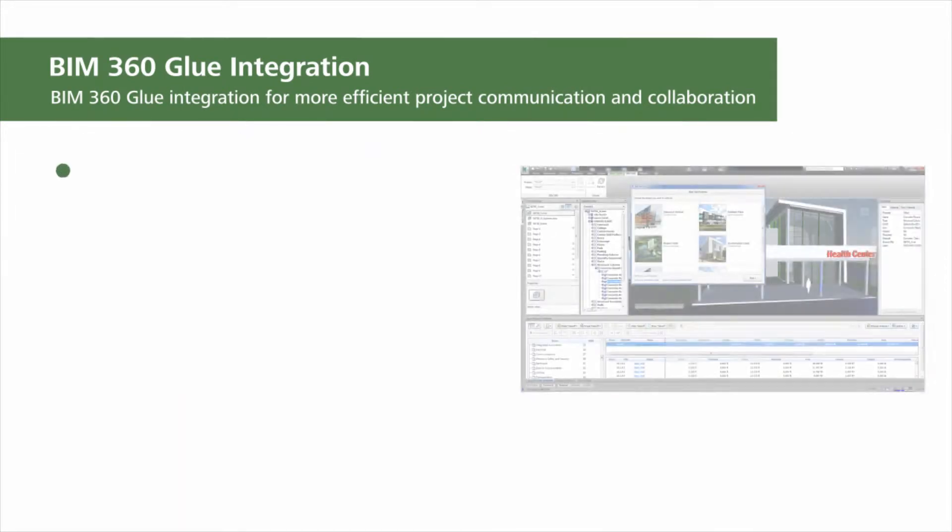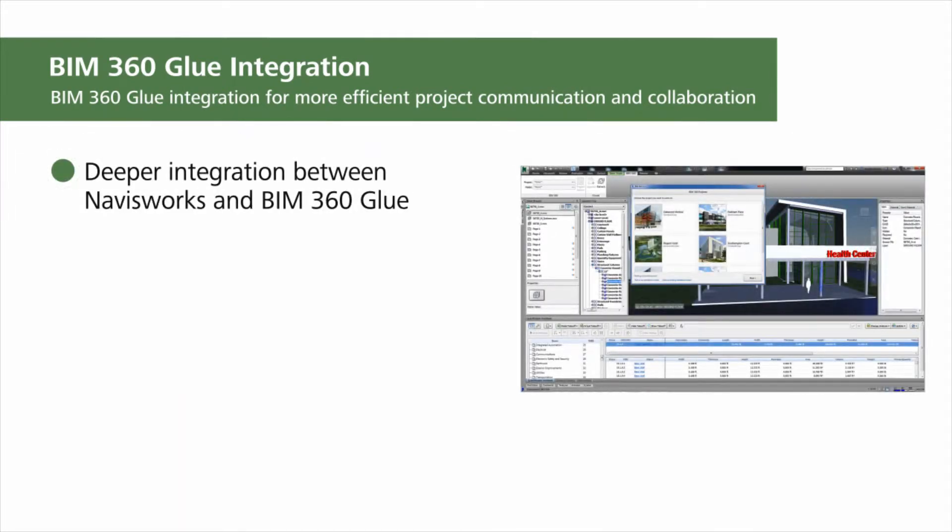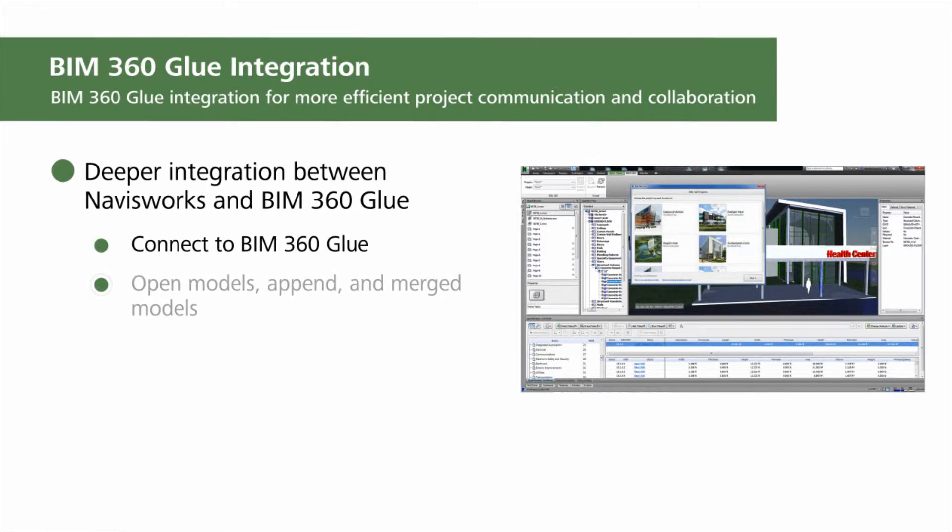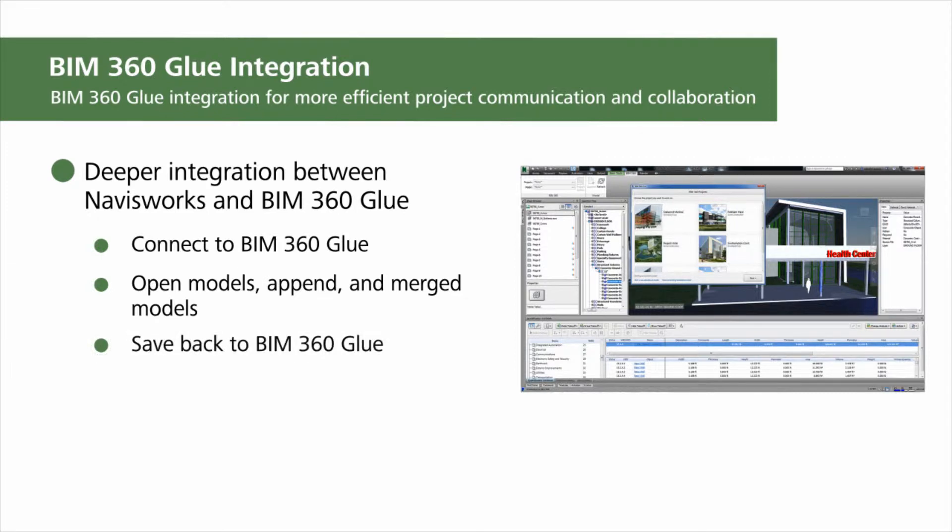You can append and align models from BIM 360 Glue in Navisworks and then save them back to BIM 360 Glue as a new merged model for use in any connected Navisworks or BIM 360 Glue client, creating a collaborative workflow.